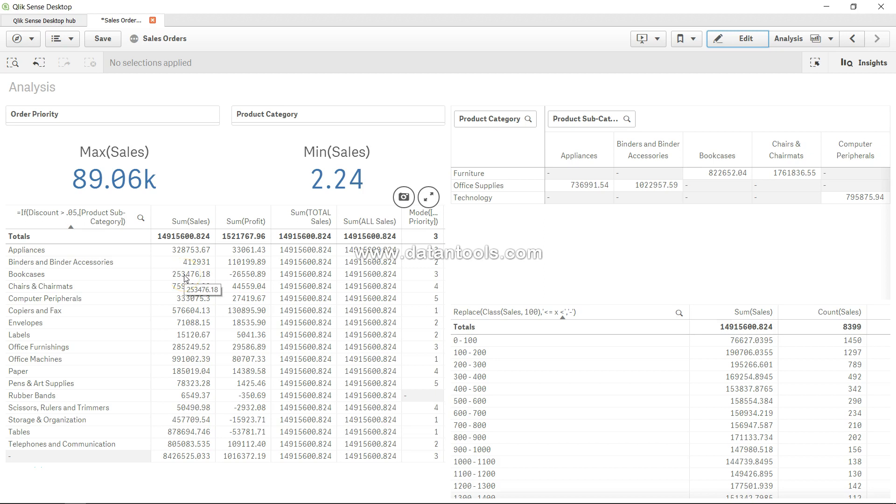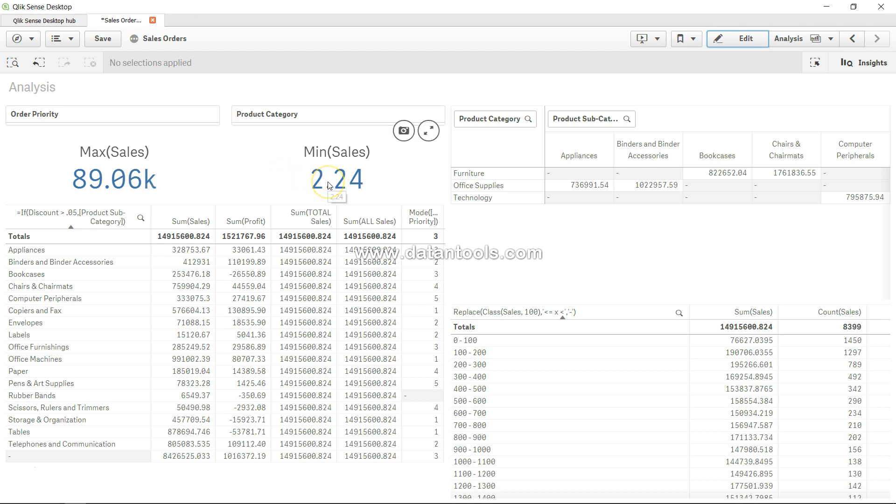All right, I am back with a new video. In the previous video, I asked you the question: how will you figure out the second best sale or second minimum sale, or third best sale, third minimum sale? Well, I hope you might have done some research and figured it out the answer. And if not, then let's do it here.